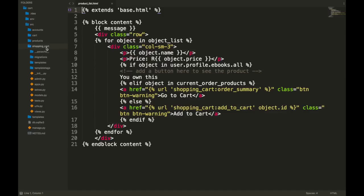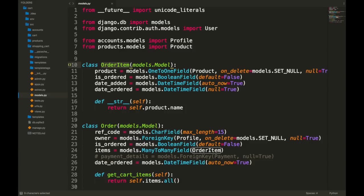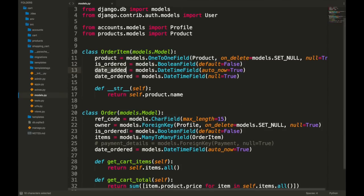Let's check out the shopping cart. The first thing we specify are the models, and in this case there are two: an OrderItem and an Order. An Order is the full order that consists of many items you've bought — so one order consists of many order items. An OrderItem is just another way of referencing a specific product. On the OrderItem we specify the product as a one-to-one field with the product from the products app, we give it an is_ordered field defaulting to false, and then date_added and date_ordered fields.